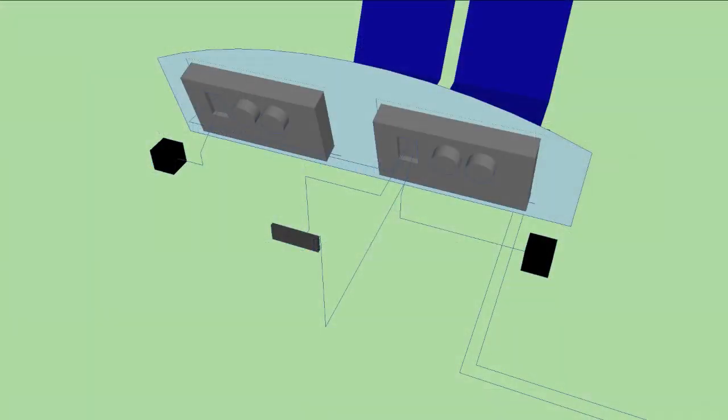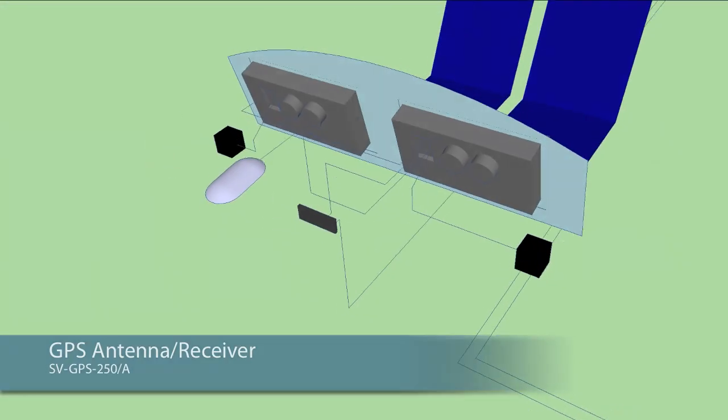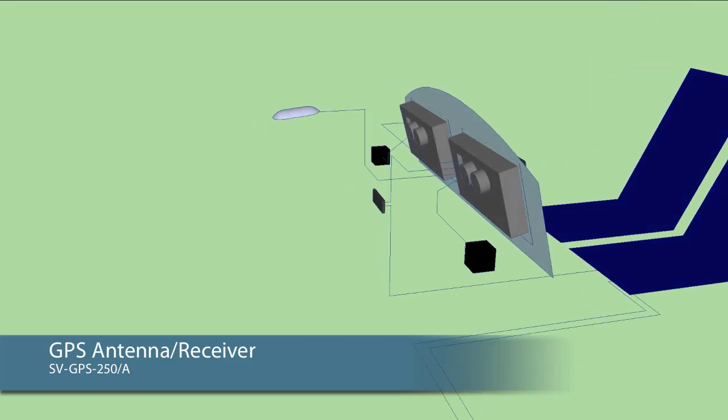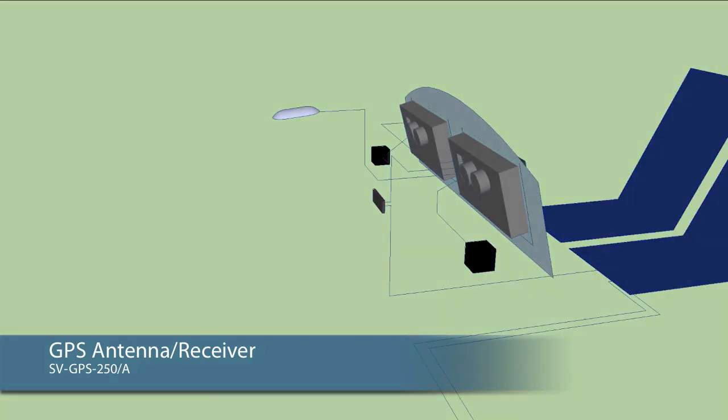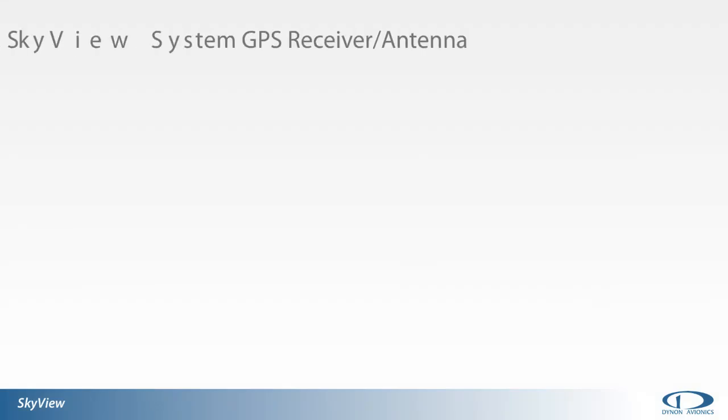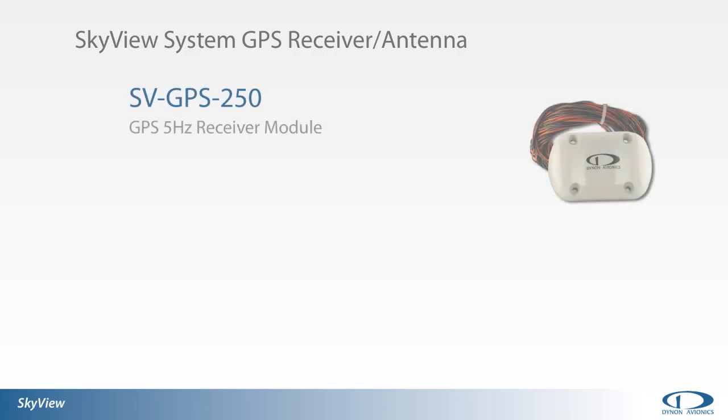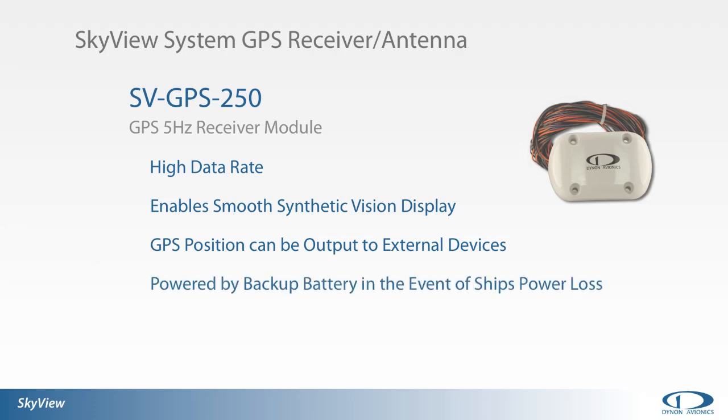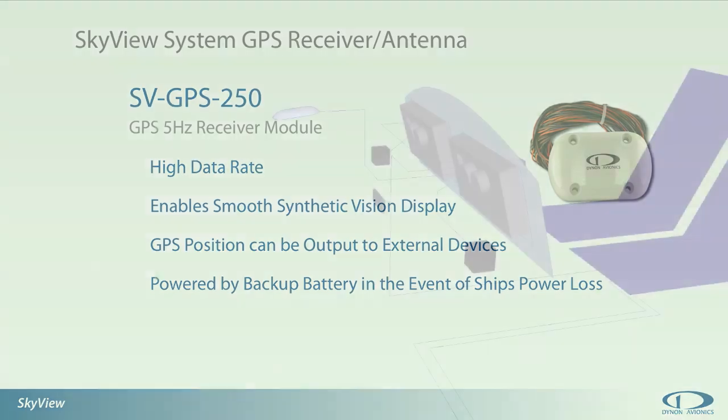GPS position information is provided to the SkyView system by the SkyView GPS receiver antenna module. The 5 Hz receiver module feeds a high data rate of position information to the system, thus enabling a smooth synthetic vision and moving map display for the VFR GPS navigator. The GPS receiver antenna connects into the SkyView display main harness and can be powered by that display's associated backup battery in the event of ship's power loss.